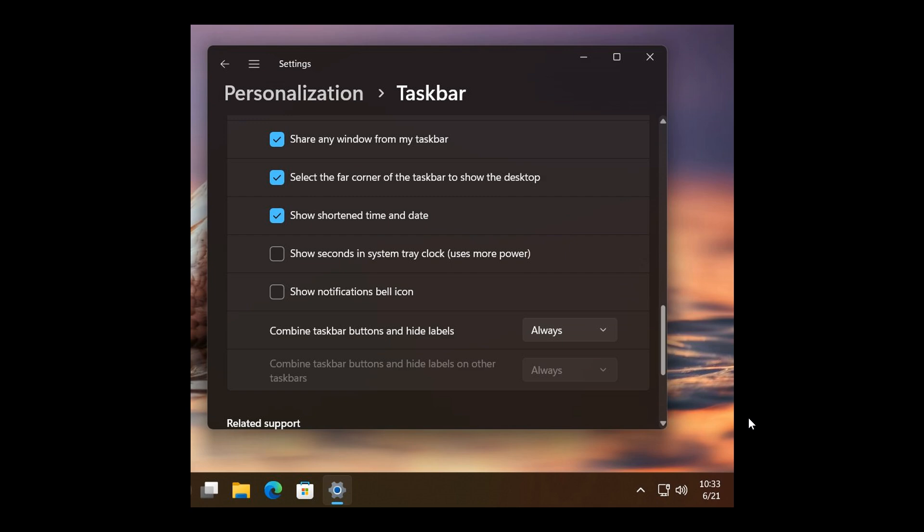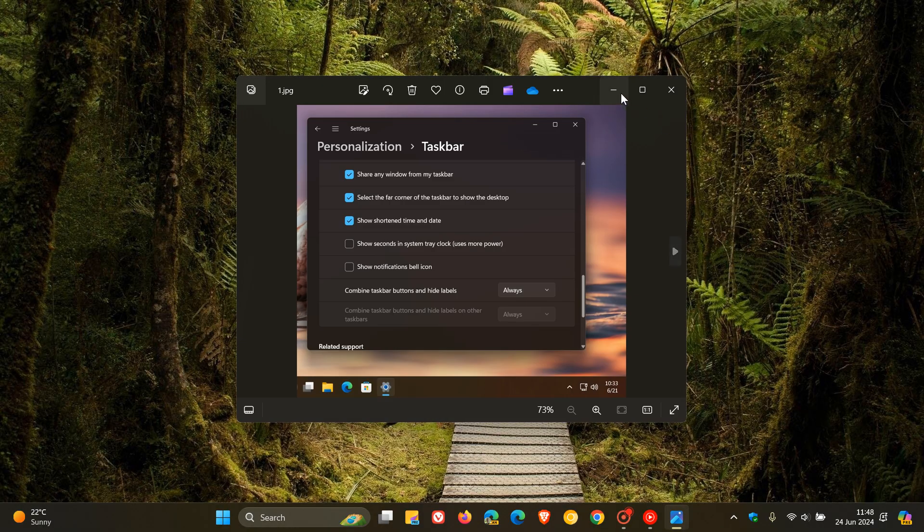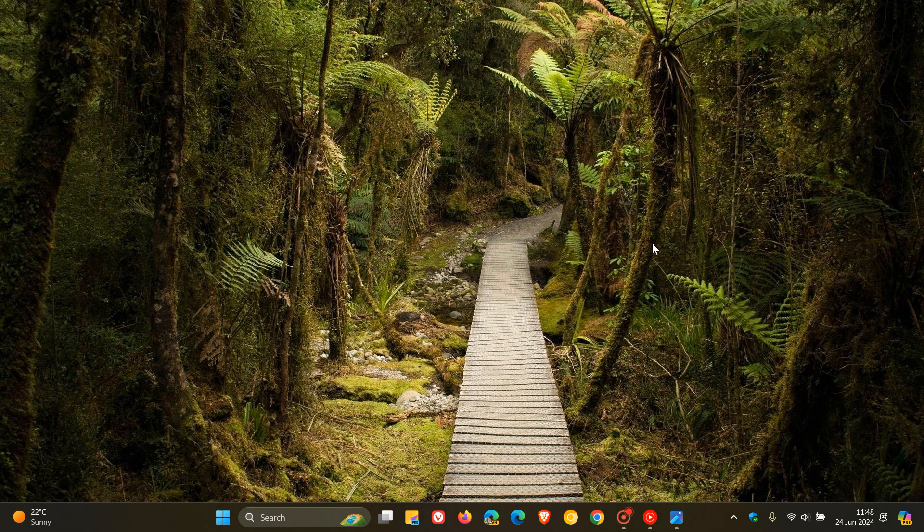And I think both are actually small but yet significant little changes that will make a little bit of a difference if and when they do roll out to a stable version.